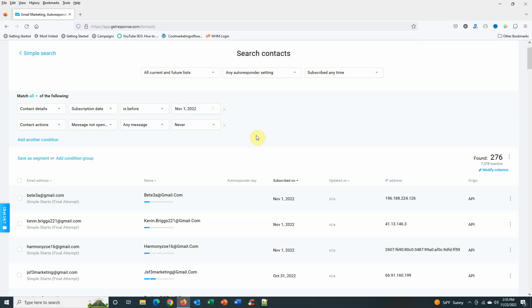But this is a way that you can keep your stats good within GetResponse. Like I said, you don't want people on there not opening and not engaging with any of your emails. So this is a good way.